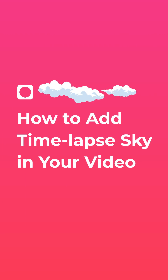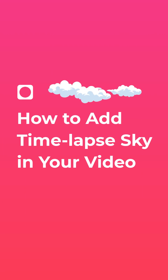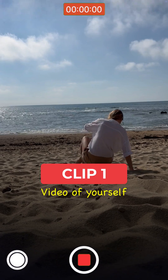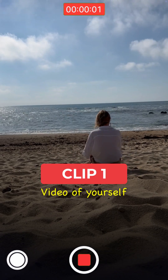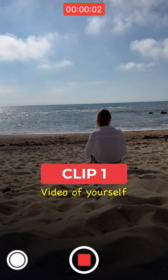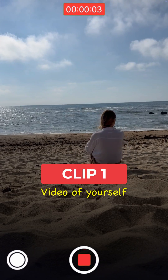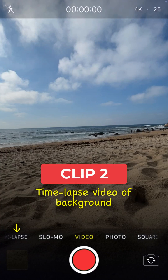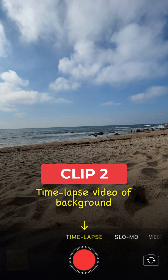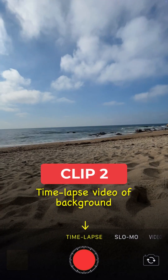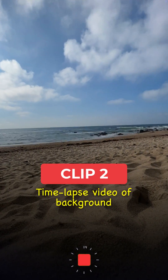Here's how to add a timelapse sky in your video. Step 1: Record a video of yourself and a timelapse video of the sky. Clip 1: Record a video of yourself appreciating the view. Clip 2: Take a timelapse of the background.